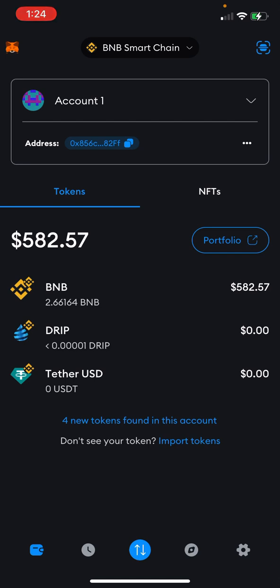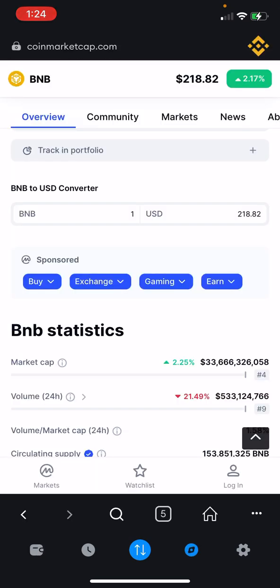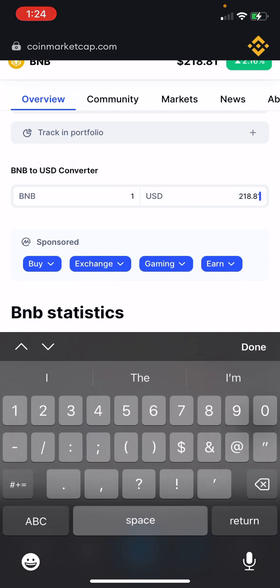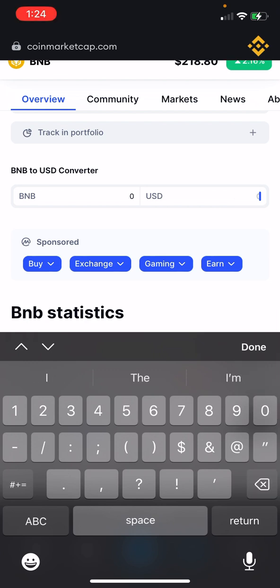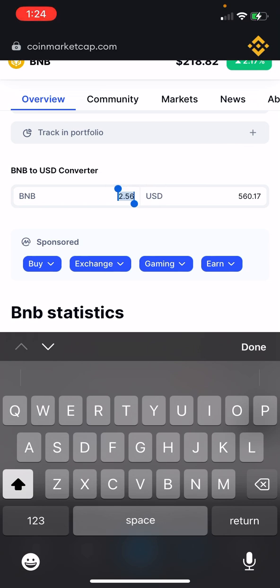I'll keep that $22 and some change in BNB and move $560 over. So I'm going to go to the browser, go to CoinMarketCap, and put in 560. So that's 560 USD — and that's going to let me know that's going to be 2.56 BNB. That's how much BNB that is.